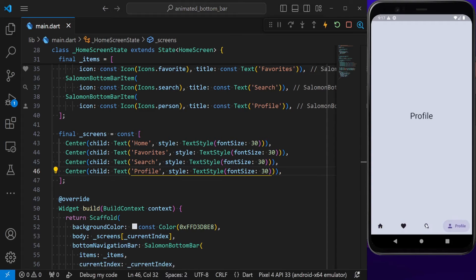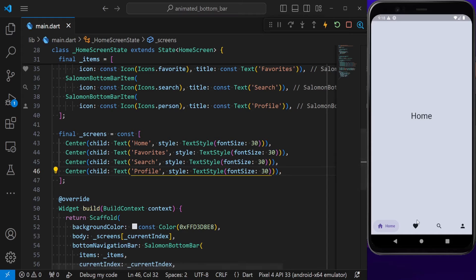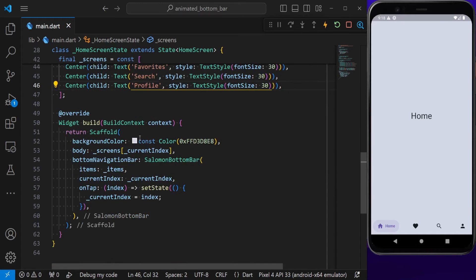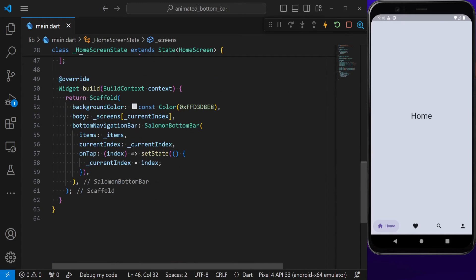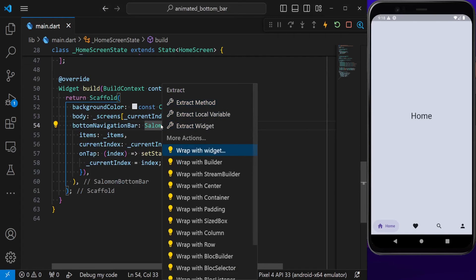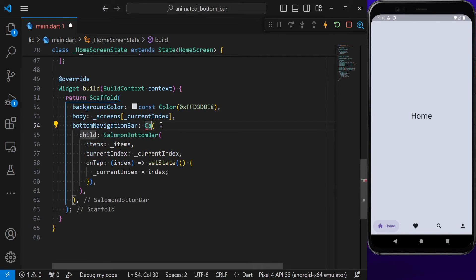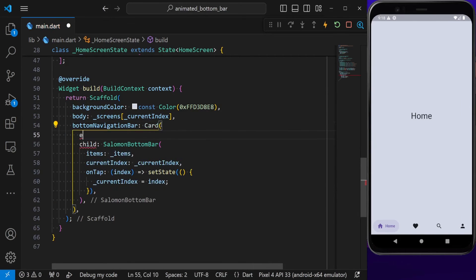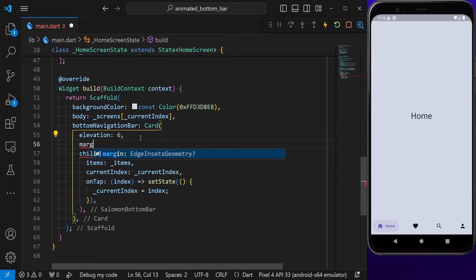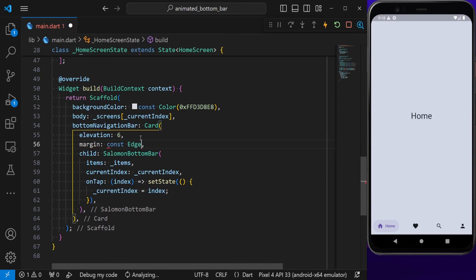Now I want to give some more styling to our bottom navigation bar to achieve the actual design. For that, I'm going to wrap my bottom navigation bar with a Card widget, pass an elevation of 6, and I also want to give some margin. That's going to be a margin of 16 from all sides.